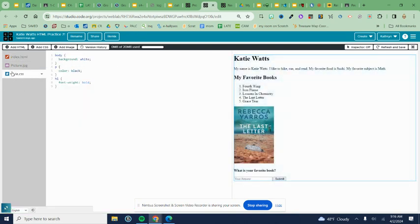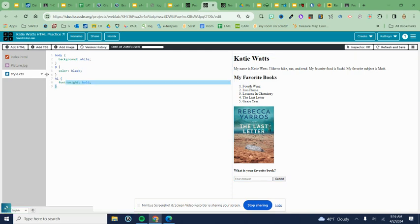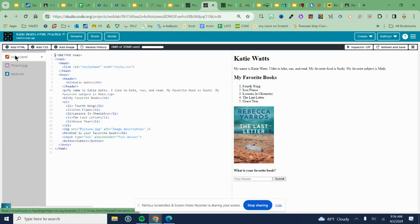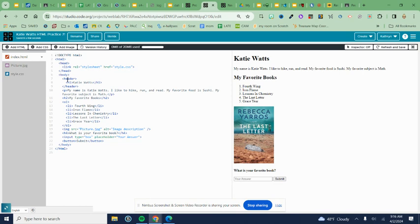Come into your style document here on the gray window and delete everything that was there. Remember, this is a completely different language, but it connects to what we did with HTML. It's going to make this look pretty.